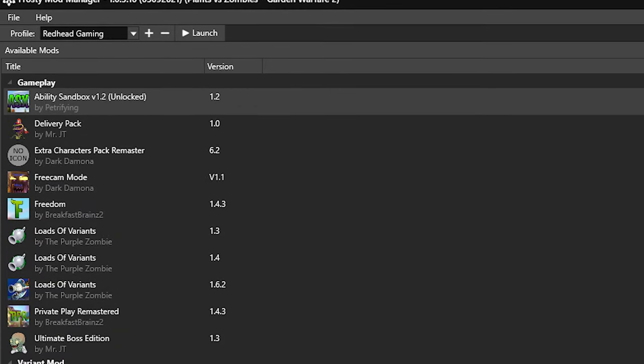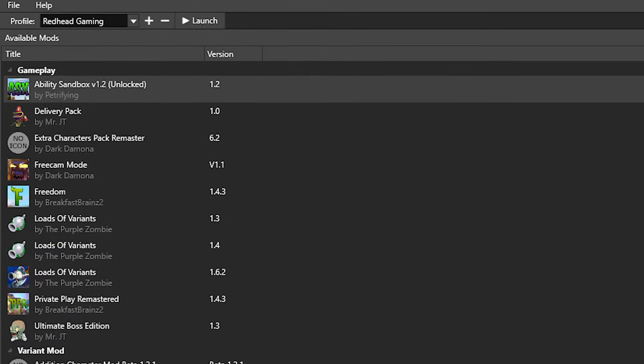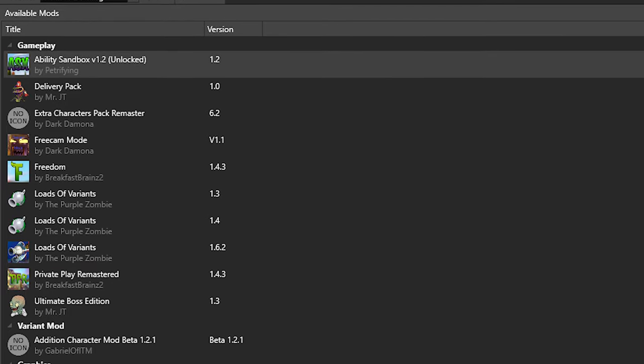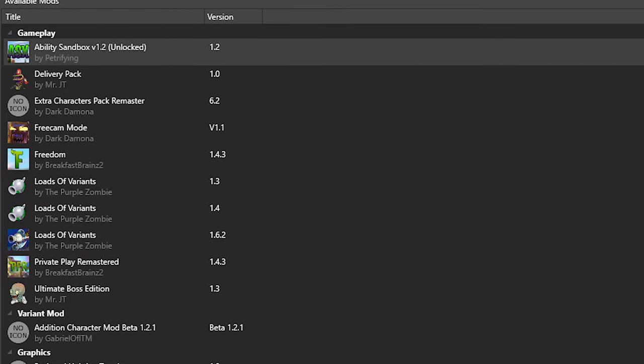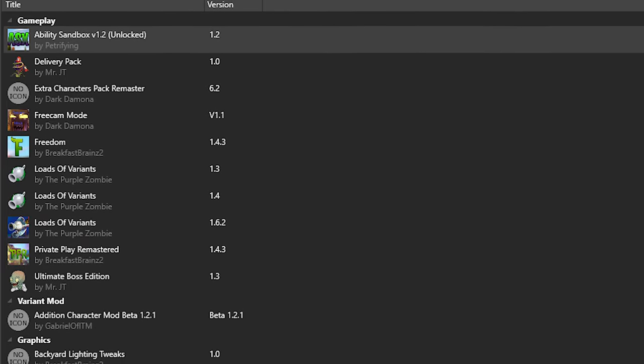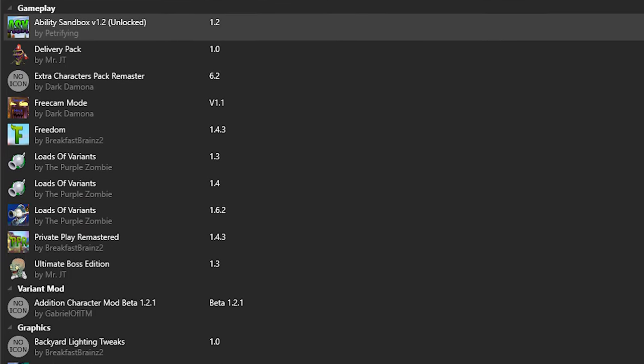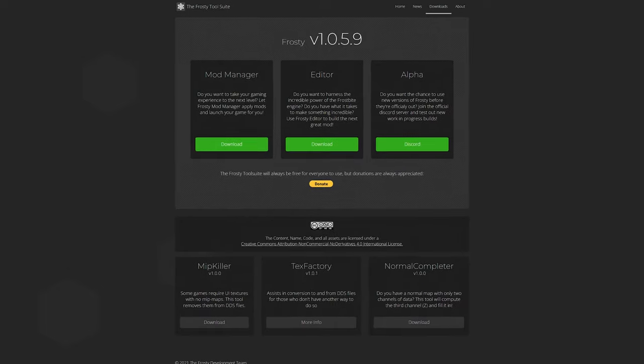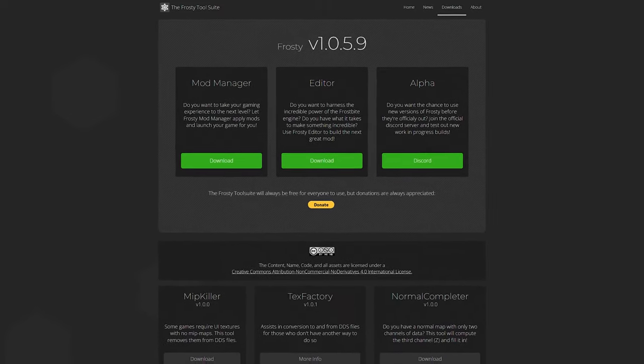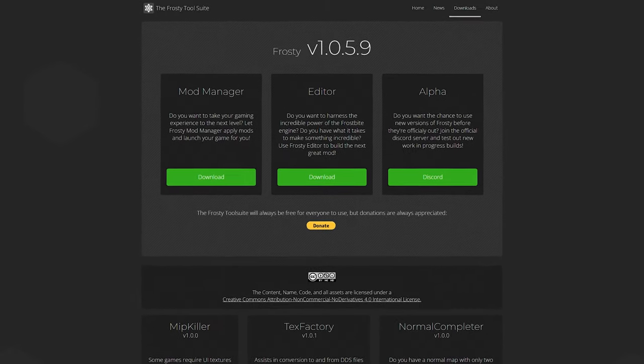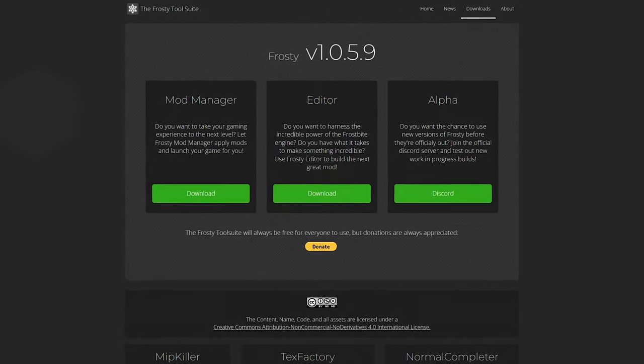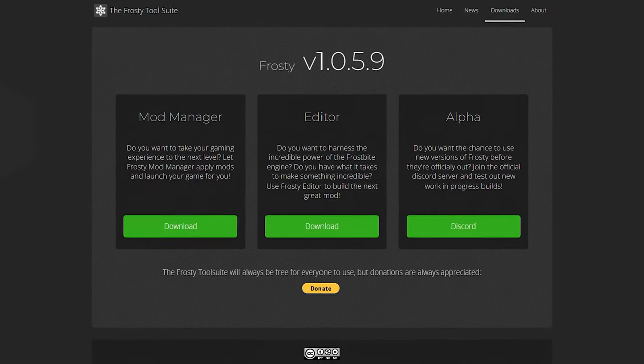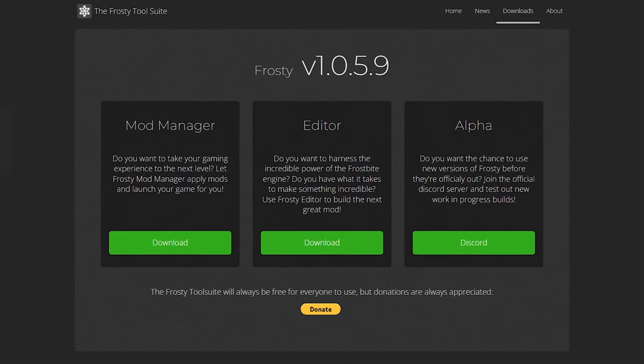The Frosty Mod Manager will house all of your mods in one place and is the piece of software you will need to open the game from whenever you want to use mods. So in the description you will find a link to the Frosty Tools Suites download page where you will be presented with three options.